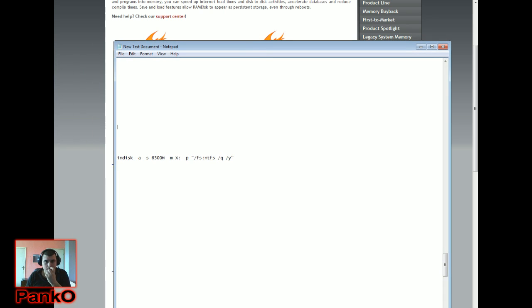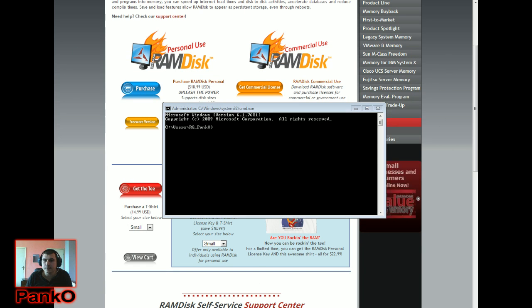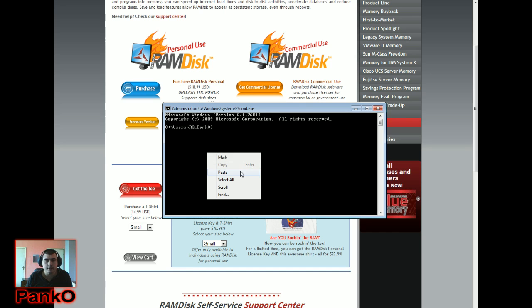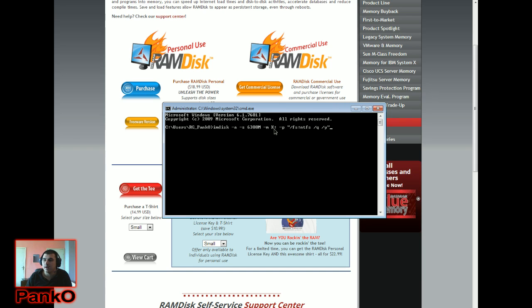In that command prompt window, copy the code I'm going to put in the description of the video. What it does is tell the RAM disk to create a virtual disk in your RAM memory with a size of 6.6 GB. All you have to do is paste it in and click Enter. I've already done this so I don't want to run it again because I already have a virtual disk set up.